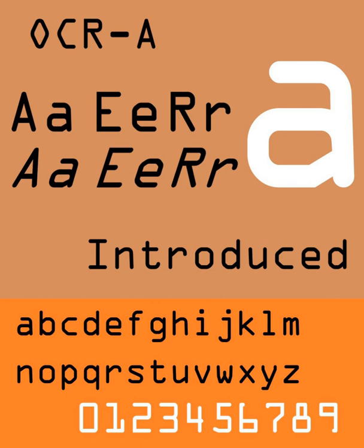The OCRA font was standardized by the American National Standards Institute as ANSI X3.17-1981. X3.4 has since become the INCITS and the OCRA standard is now called ISO 1073-1-1976. There is also a German standard for OCRA called DIN 66008.